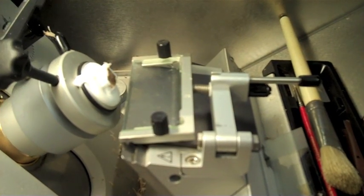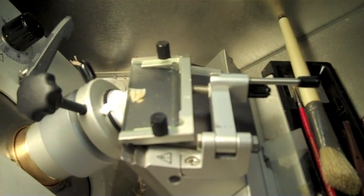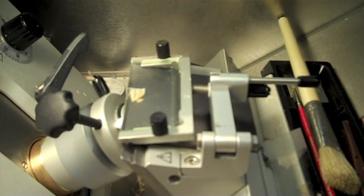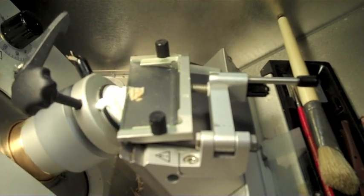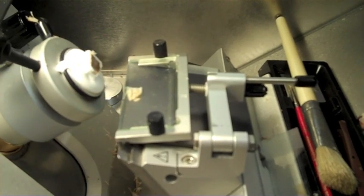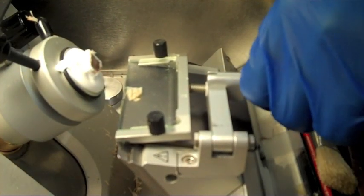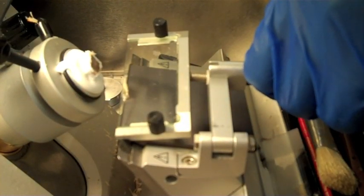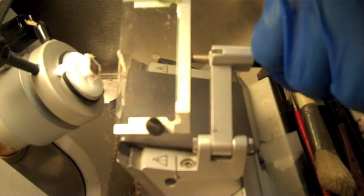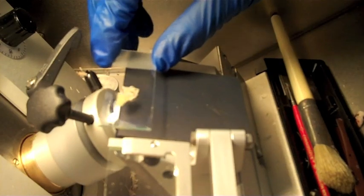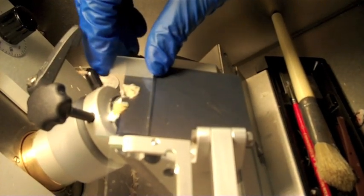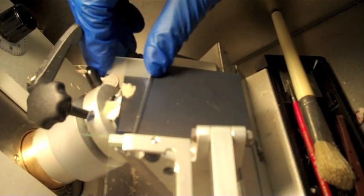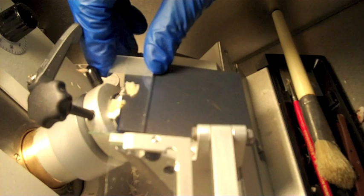You may have to cut many sections before you get a good one. Sometimes the sample may even fall off the stage. It is important to be patient. Collect as many samples as possible on your slide.